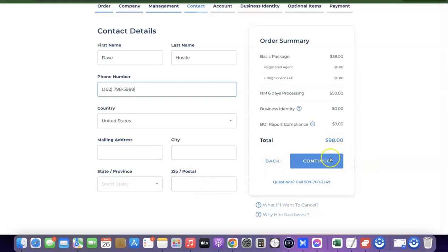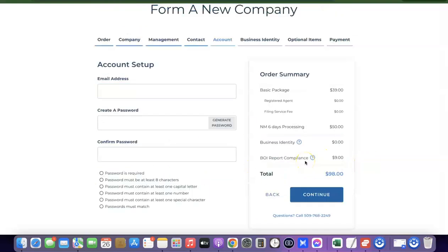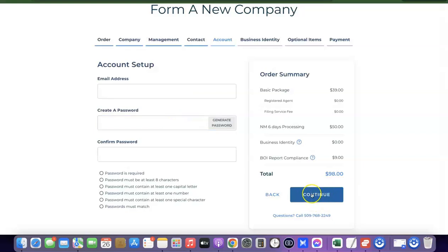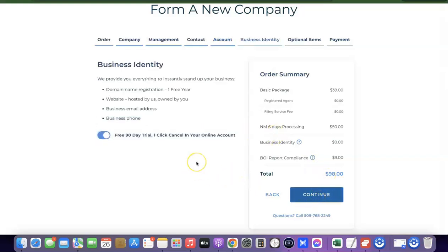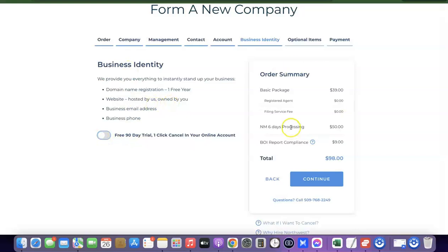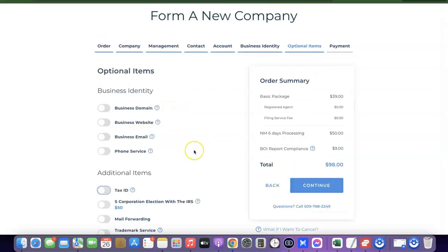After that, enter your mailing address, city, state, and zip code, then click Continue. The next step is your account setup — this is where you enter the email address you want to use to create an account with Northwest, then enter your password, confirm it, and click Continue. The next step is just an upsell from them to buy more services. You want to untick that, then click Continue.